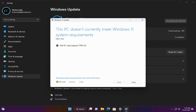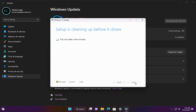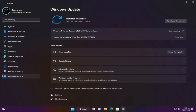After 8% download, you will get this error: that this PC doesn't currently meet Windows 11 system requirements. We will solve this issue now. Just close this window and it will undo the updates.